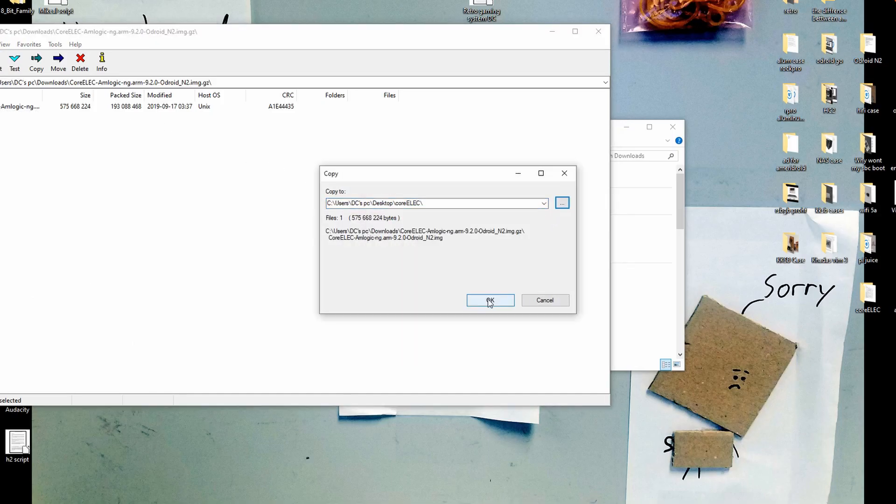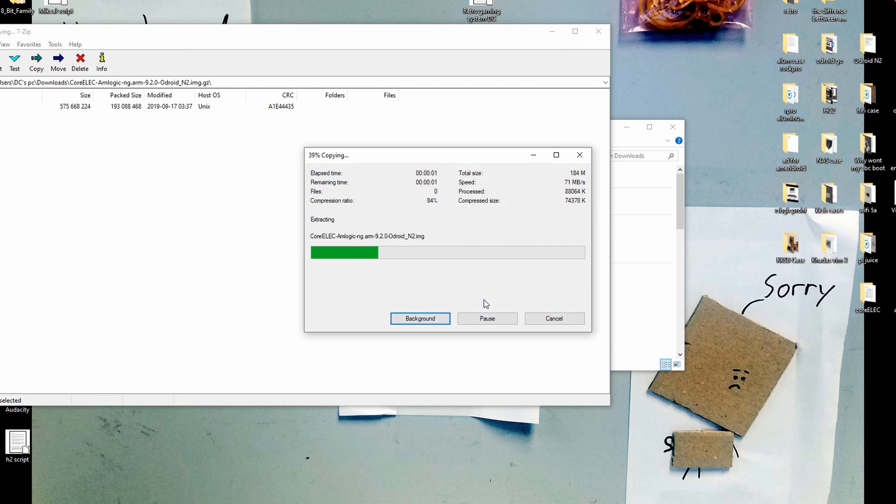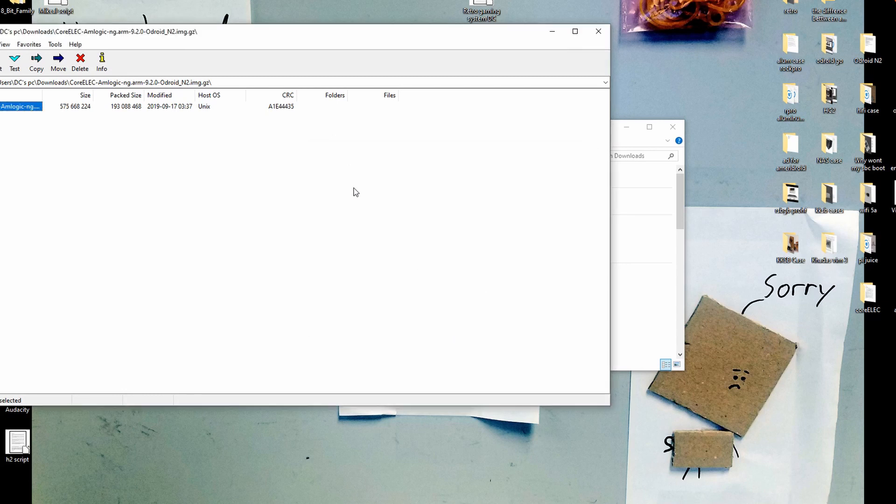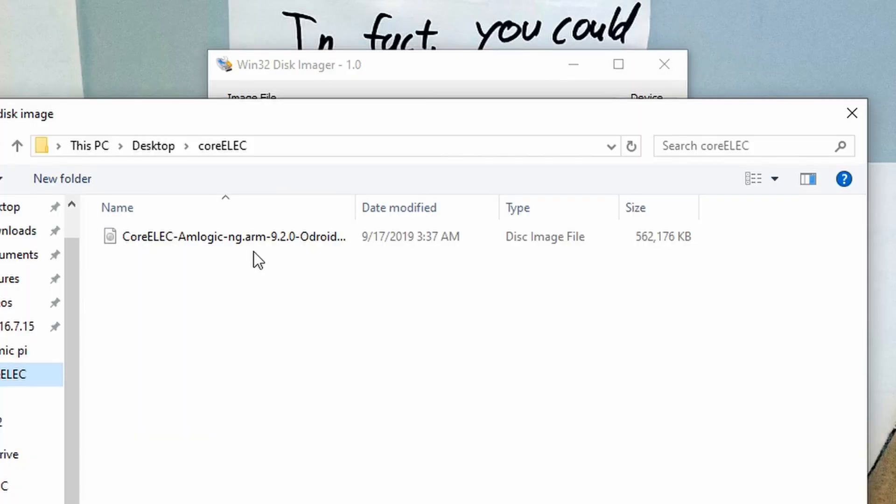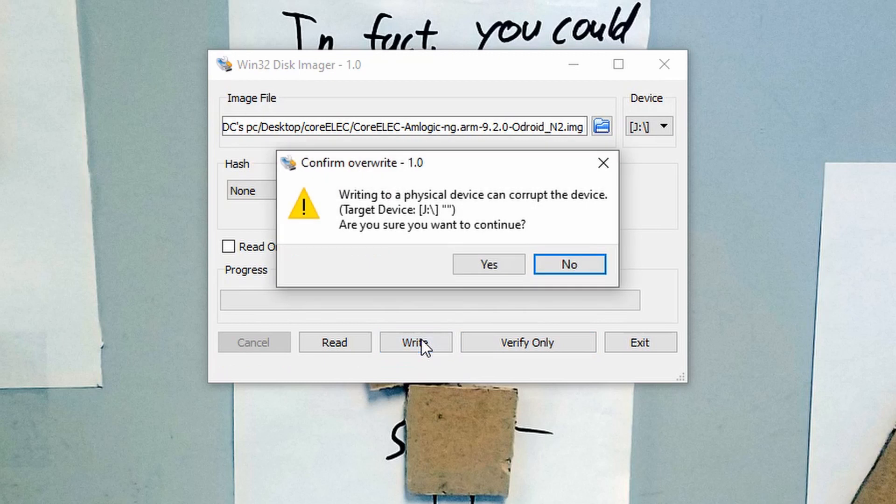Once it finishes downloading, we can find the file and unzip it. Next we can open up the Windows 32 disk imager and begin the writing process to our SD card. You can also write to an eMMC or flash drive.